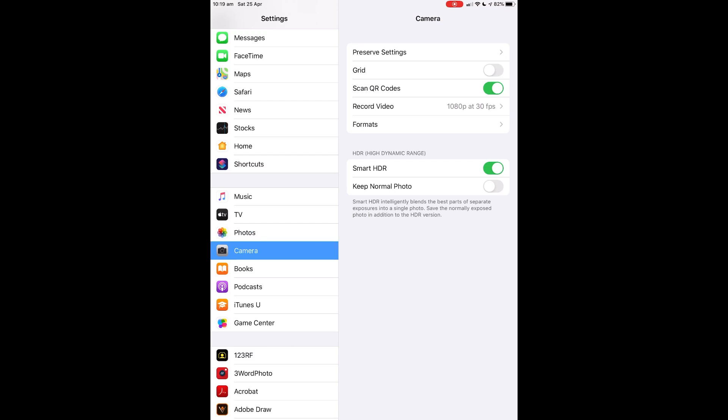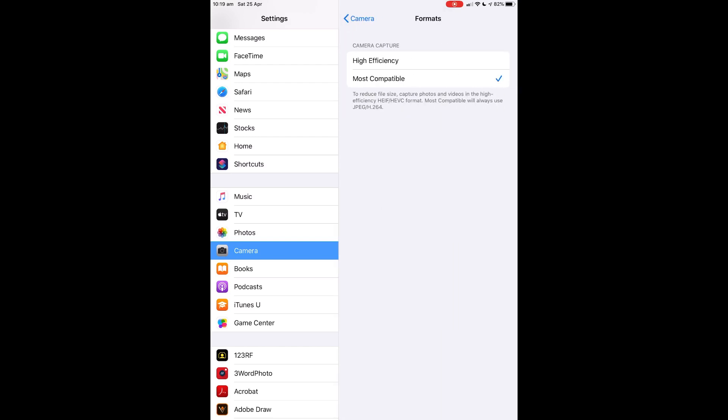This is in iPad settings and the same on iPhone. Record Video - I've got it 1080p at 30 frames per second. Smart HDR, keep normal photo. Now you'll see Formats there under Record Video. Most Compatible - don't use the high efficiency one.